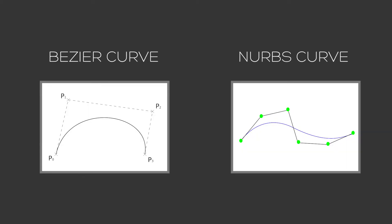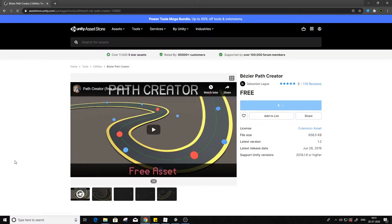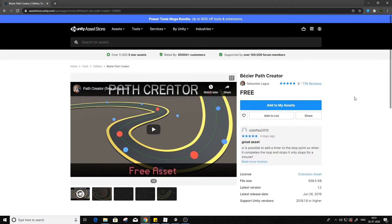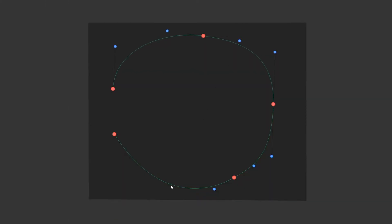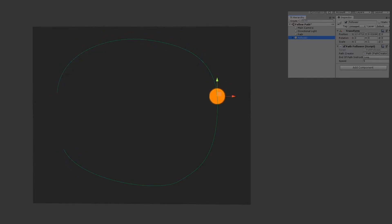There are a lot of different ways to make these splines, like a Bezier curve or a NURBS, and so on. For our purpose, I will be using this free asset on the Asset Store made by Sebastian Legge, which uses a Bezier curve formula to generate the splines. In this tool, you can move the points around and adjust the tangents to get a desirable curve, and then use the follower script to make the object follow the path.